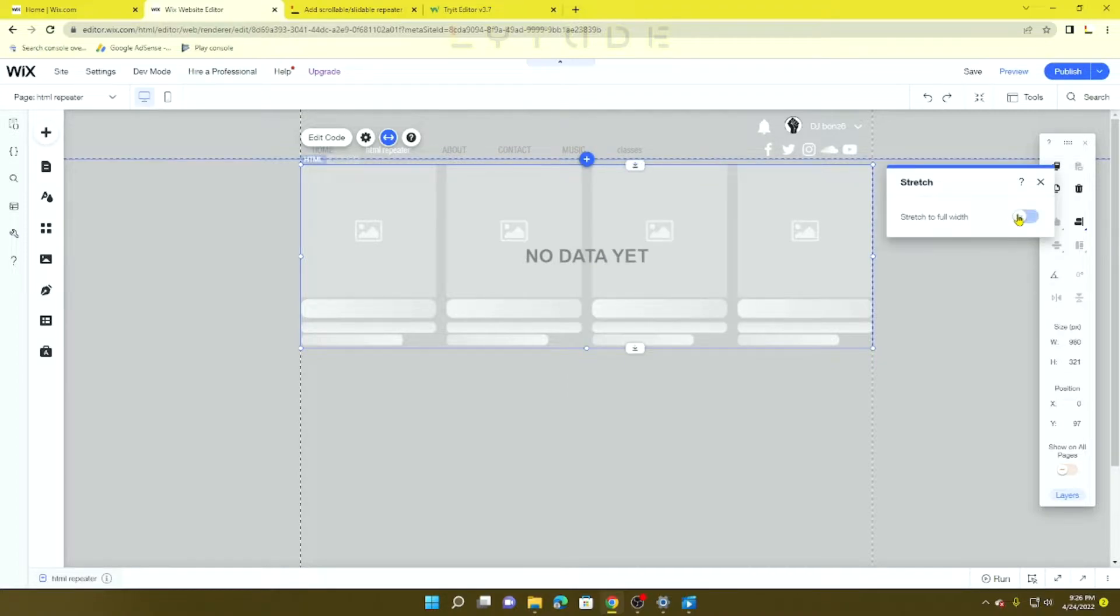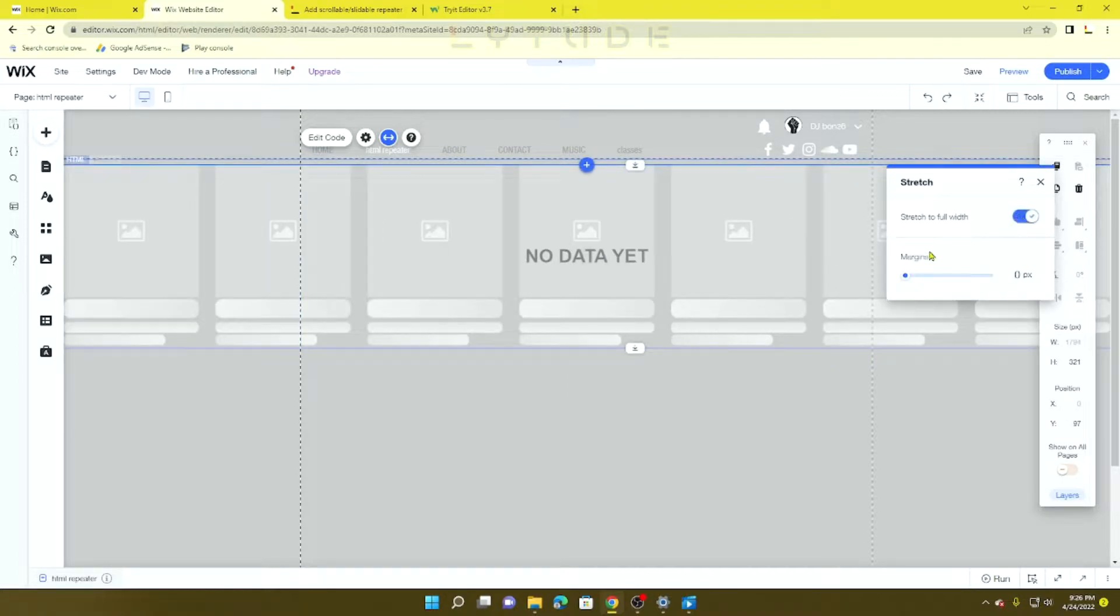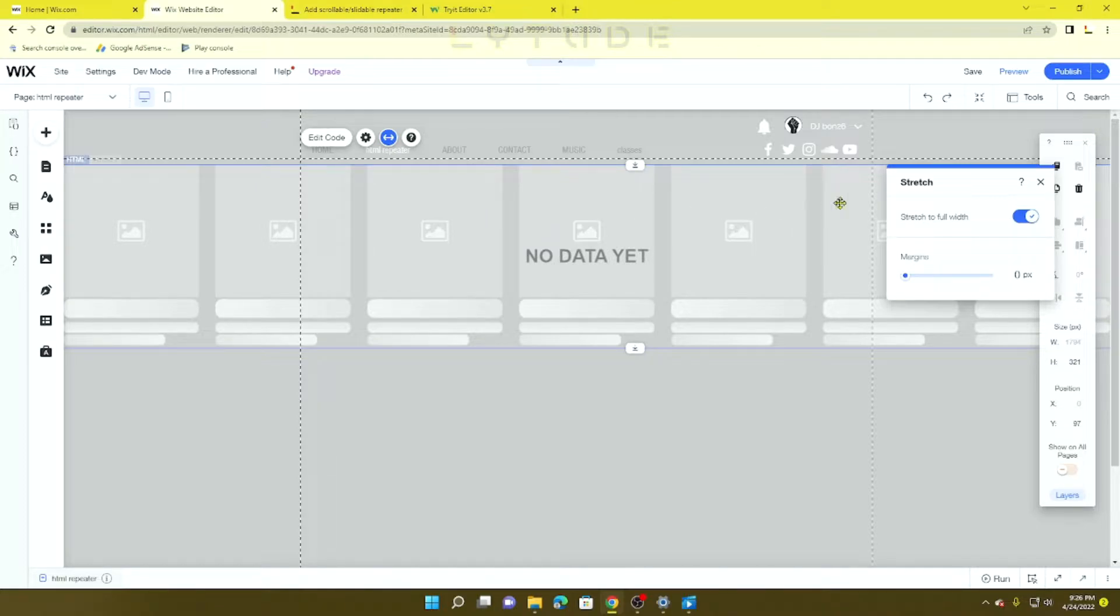This gives it a better, wider view for your visitors, but for now I'm going to leave it in regular.